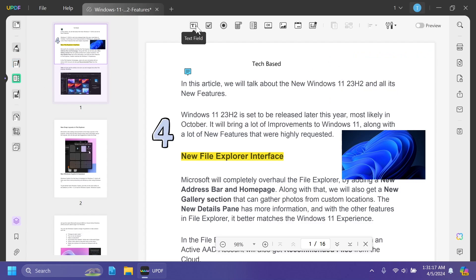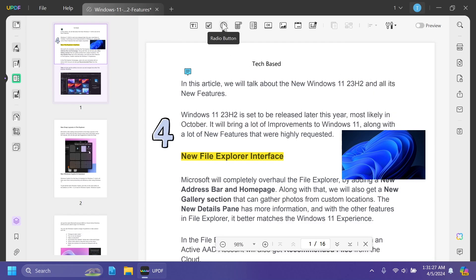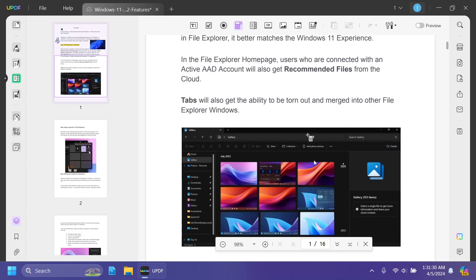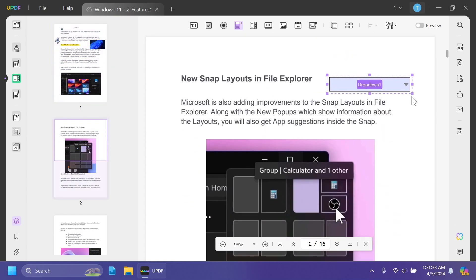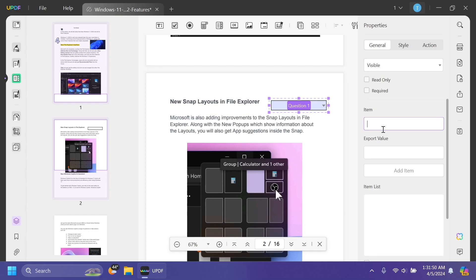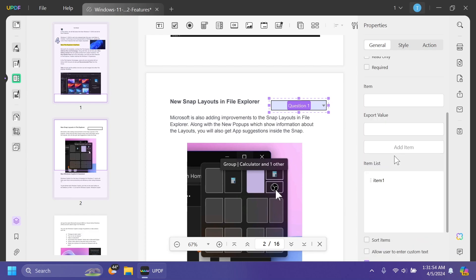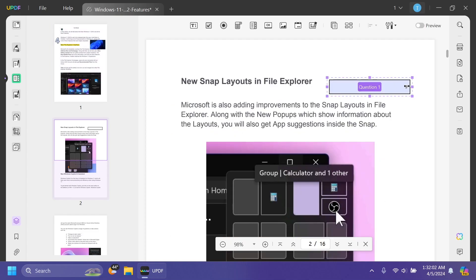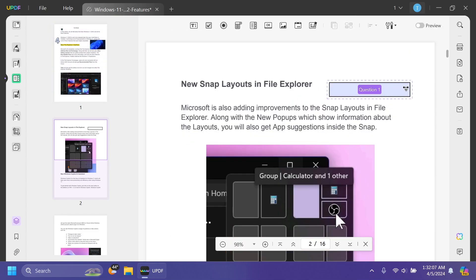We have the Prepare Form section with lots of options: text field, check box, radio button, drop down, list box, button, image field, date field, digital signature, and more. Let's add a drop down on the second page. Double-click on it and a new menu appears where you can edit the question — for example, 'Question One' — and add items such as Item One, Item Two, Item Three. When working with the PDF, the drop down is easily accessible. That's really nice.